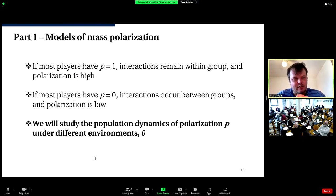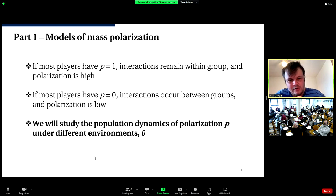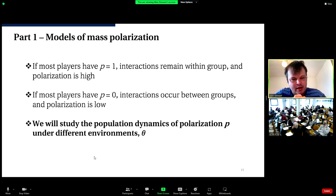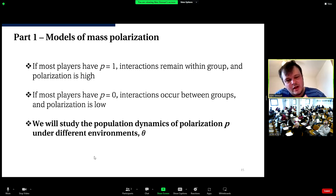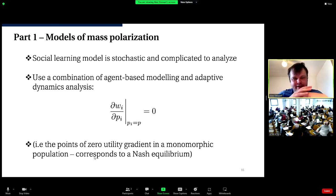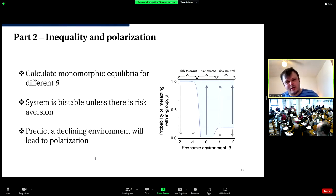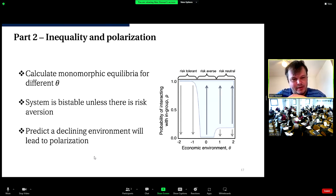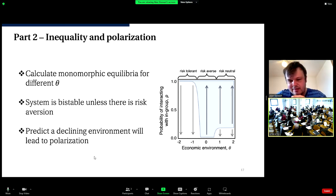The basic thing to understand: if most players have high polarization (p near one), interactions remain within-group and polarization stays high. If most players have low polarization (p near zero), interactions occur commonly between groups. We want to study the population dynamics of p under different underlying environments theta. These social learning models are stochastic; we use a combination of agent-based modeling and adaptive dynamics to analyze them.